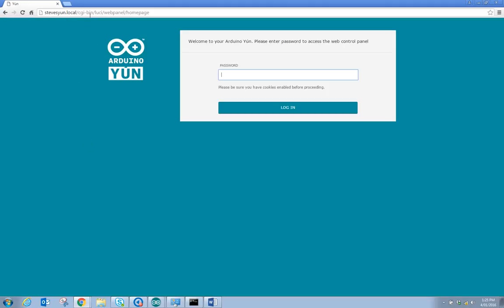I enter my password and log in and it should tell me the IP address and other network details of the YUN.